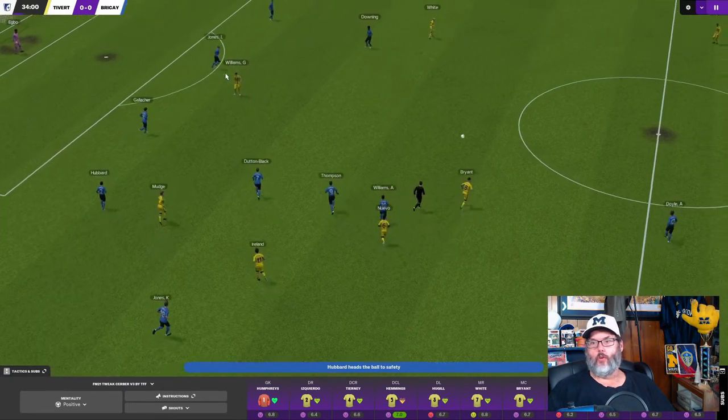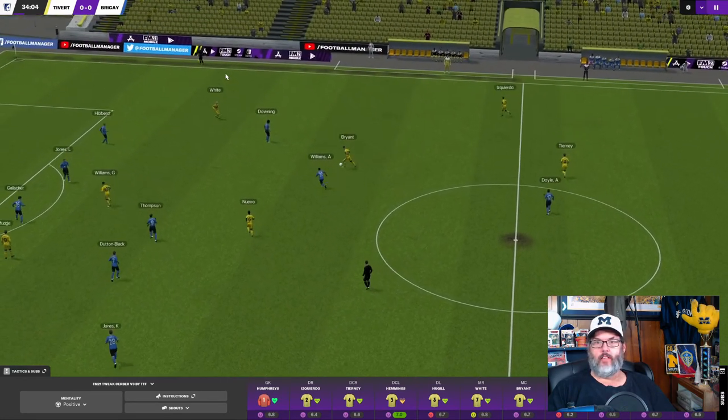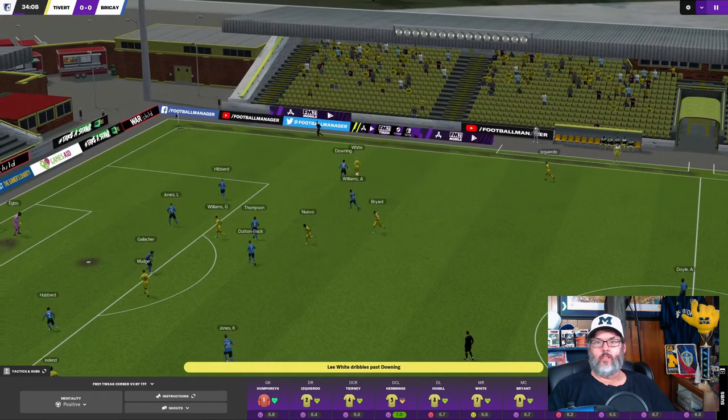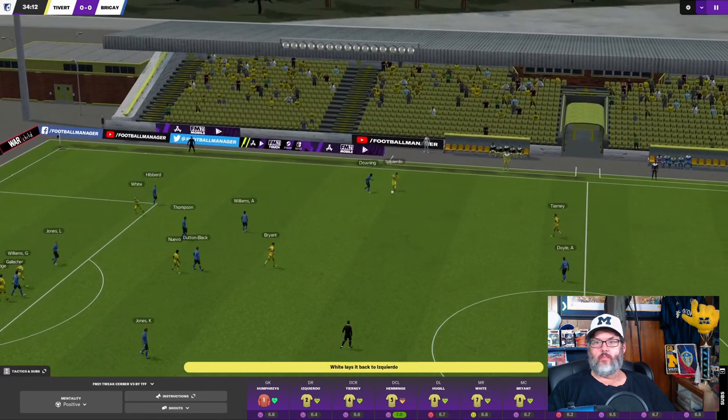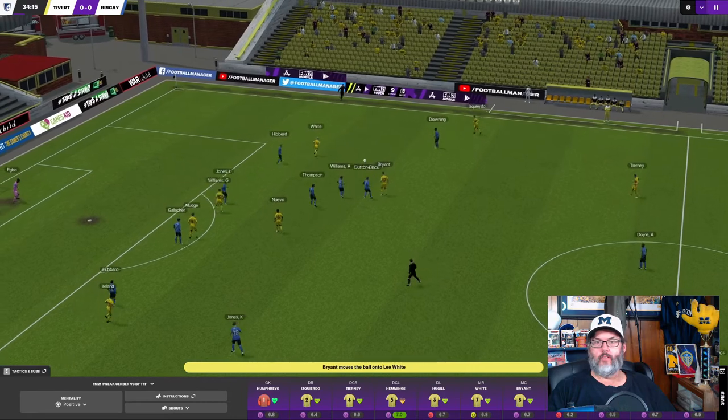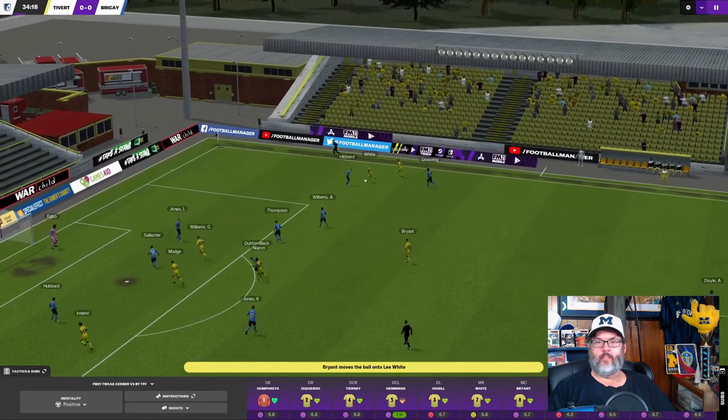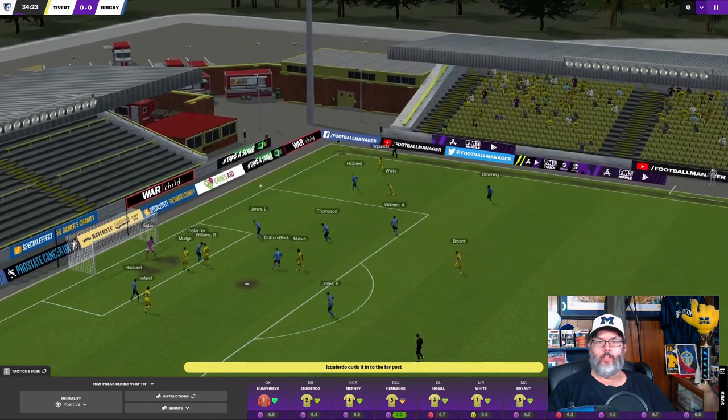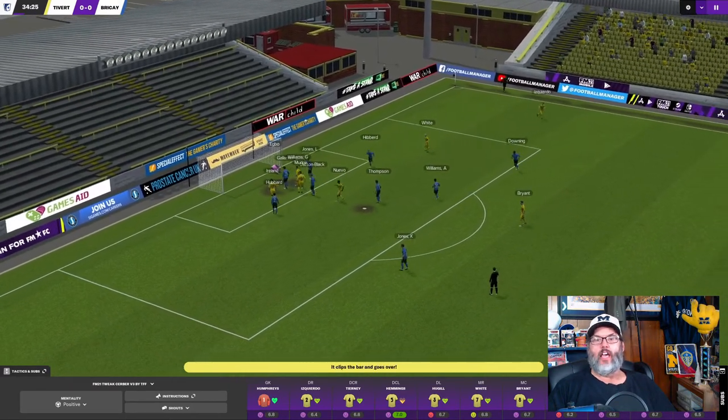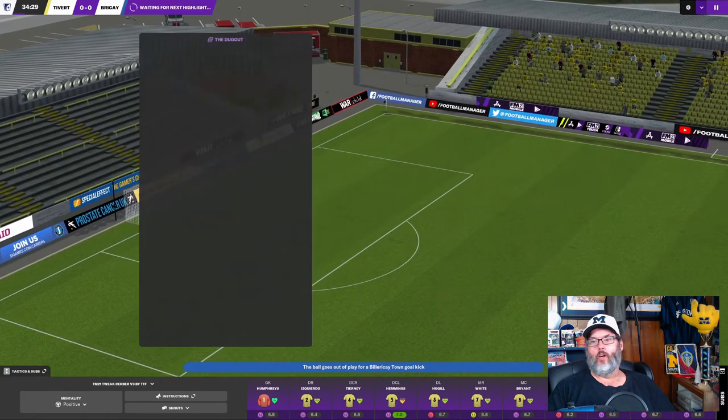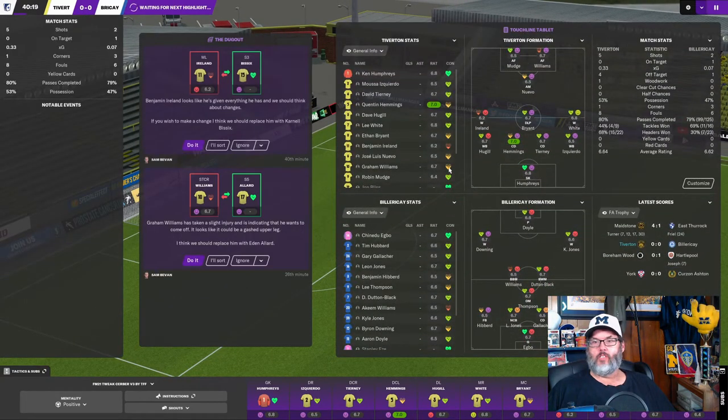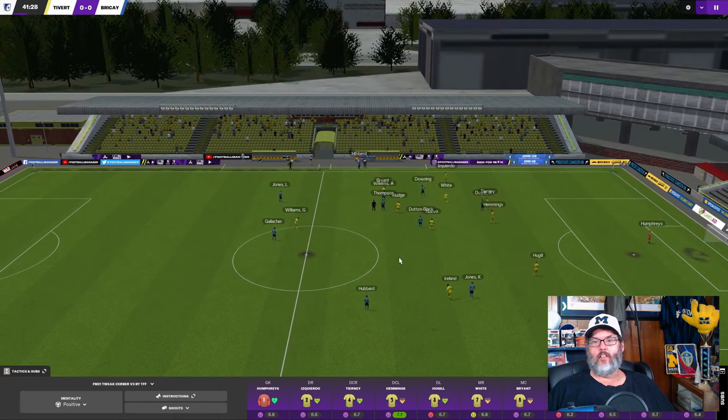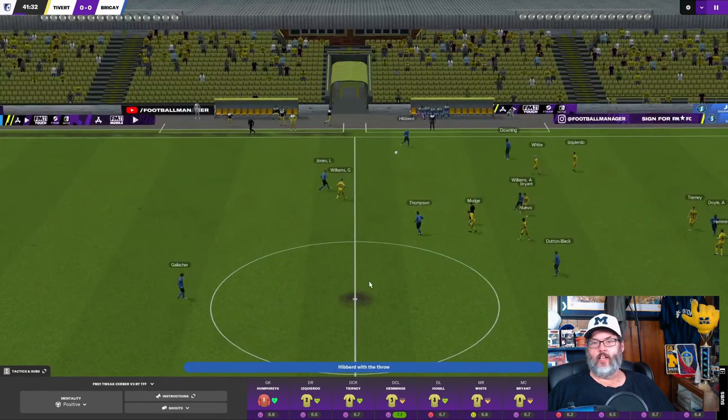A long throw to nobody. Bryant gets back in the central mid to control it. Finds White. Back into Bryant. Back out to White. Bryant. On the overlap is Cuerto. And the header from Ireland goes off the woodwork. Oh, my goodness. All right, Williams is recovering.